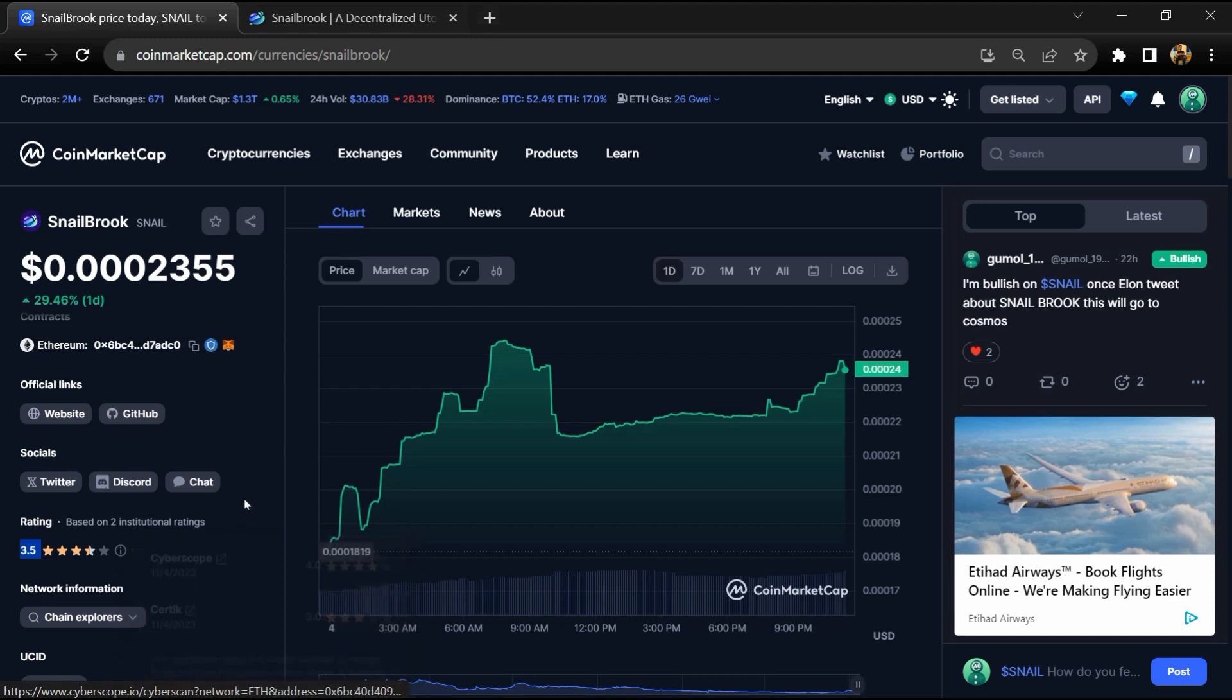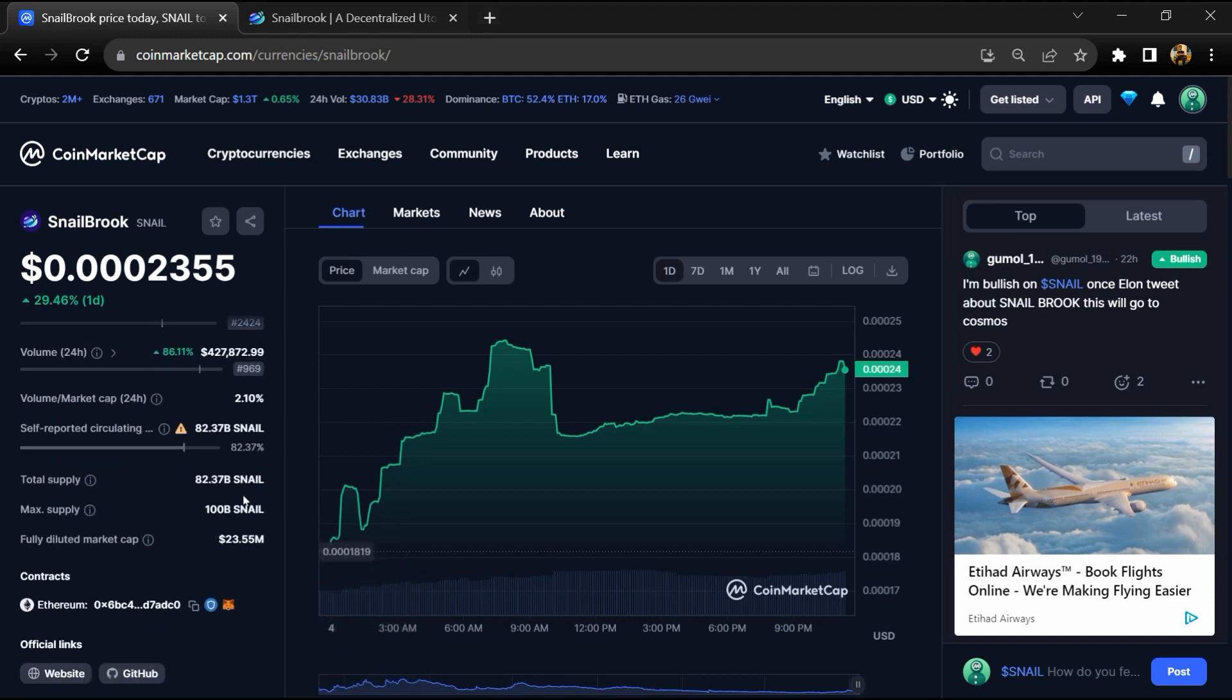Snail token maximum supply: 100 billion. Total supply: around 82 billion, and circulating supply: also 82 billion.